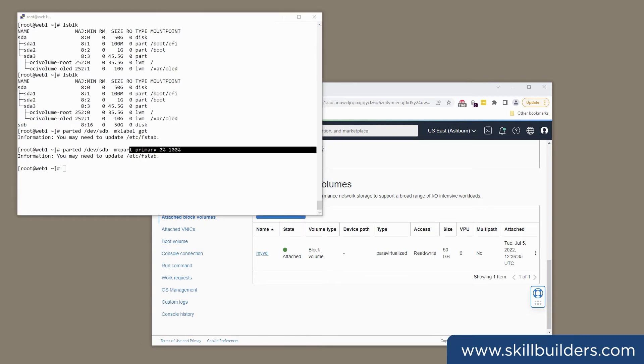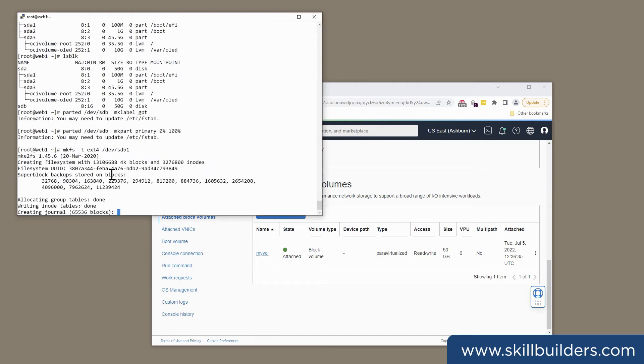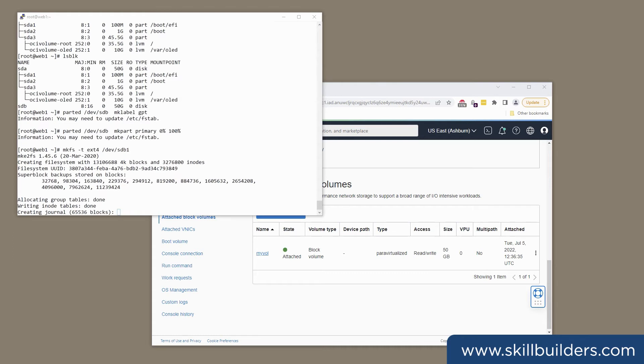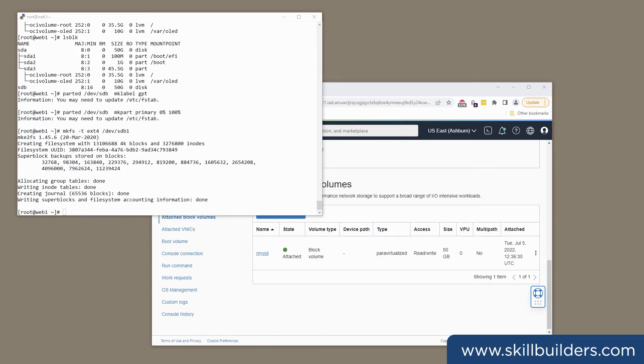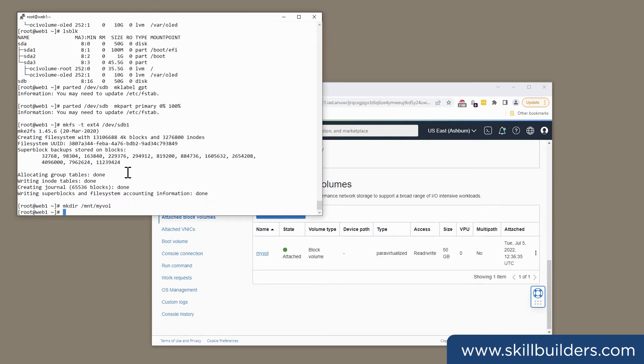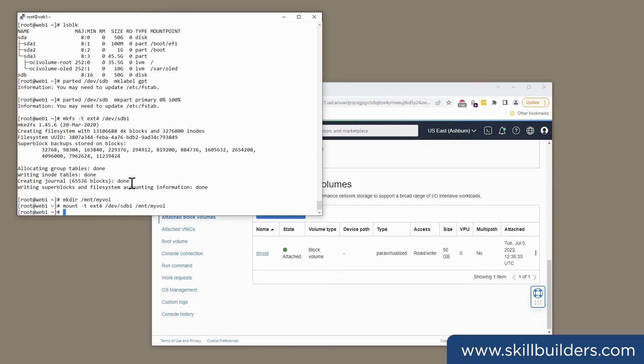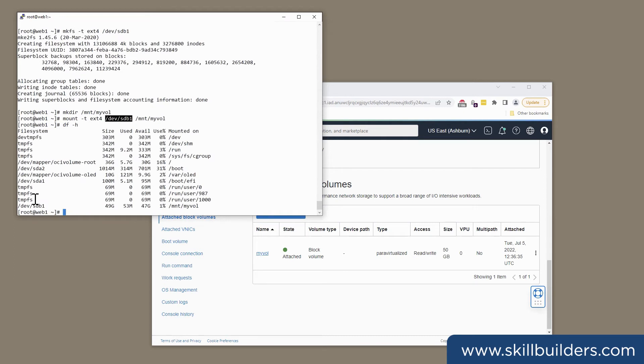Create a file system on it. And I'm going to use mkfs -t ext4. So format it with ext4, which will take a few seconds. That's done. Create a mount point, mnt.myvol, and mount it with mount as type ext4. First partition on sdb on mnt.myvol. And here it is.